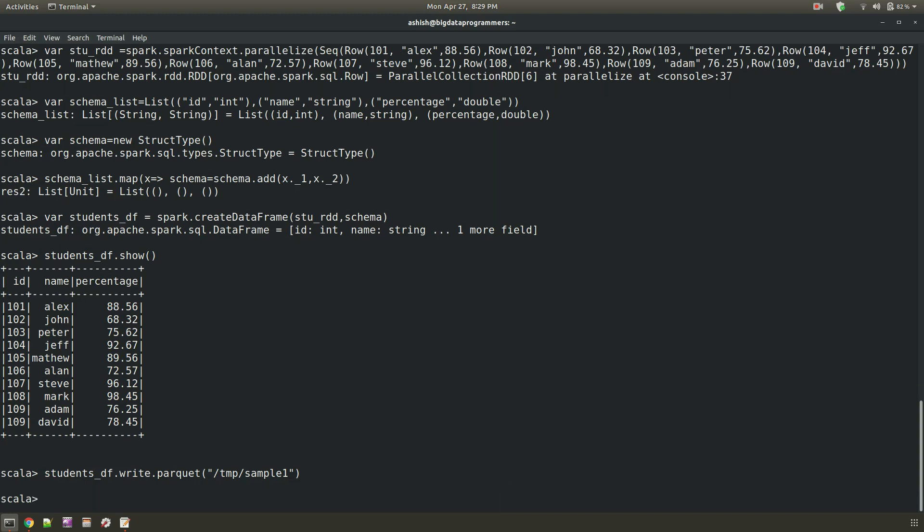Okay. I believe the data is successfully written into the sample one directory. Now we will check this data into the HDFS.